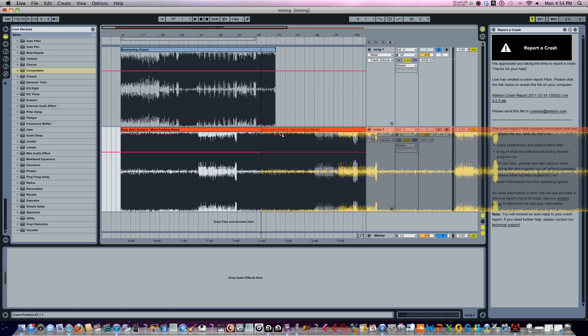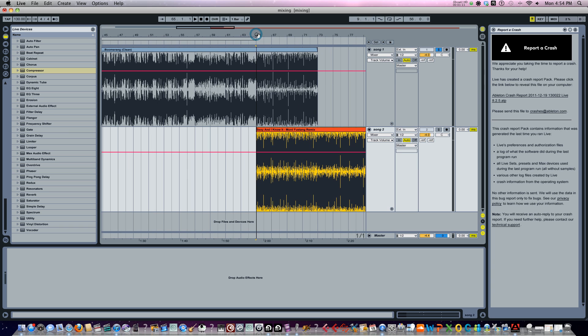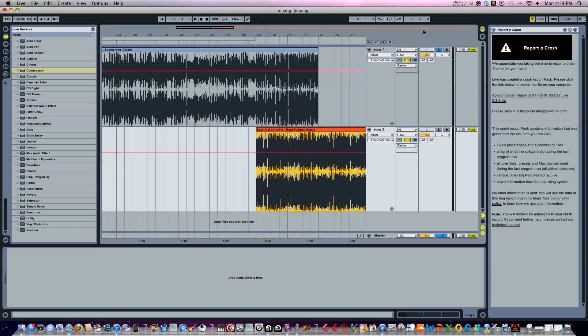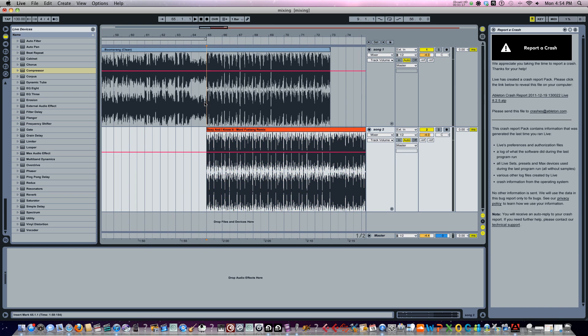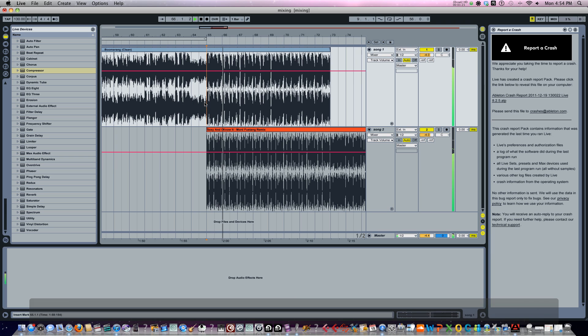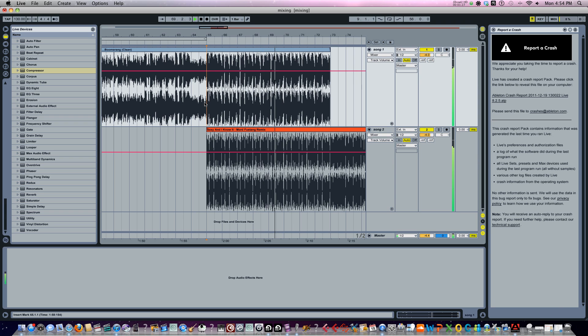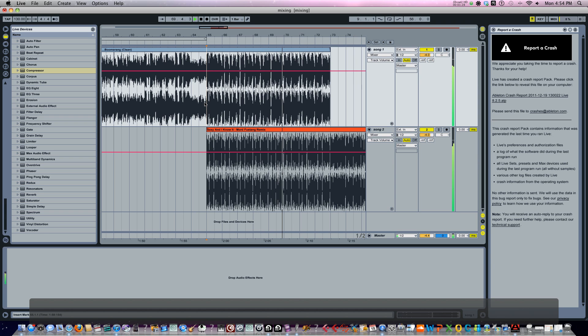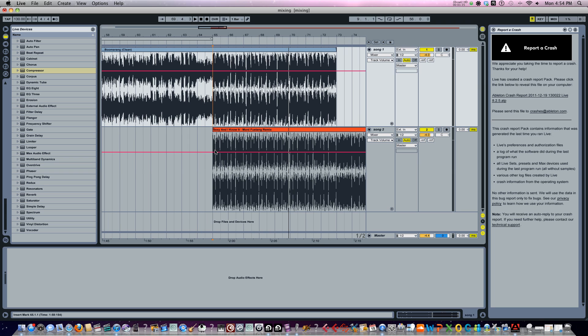Let's move that over. Alright, now let's un-solo Boomerang. Let's hear how the mix sounds so far. Okay, so as far as tempos and the beats matching, it sounds perfect, but Sexy and I Know It comes in way too loud.